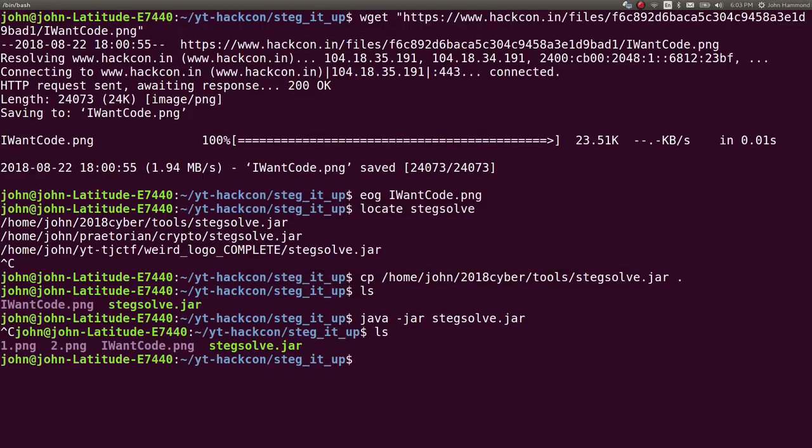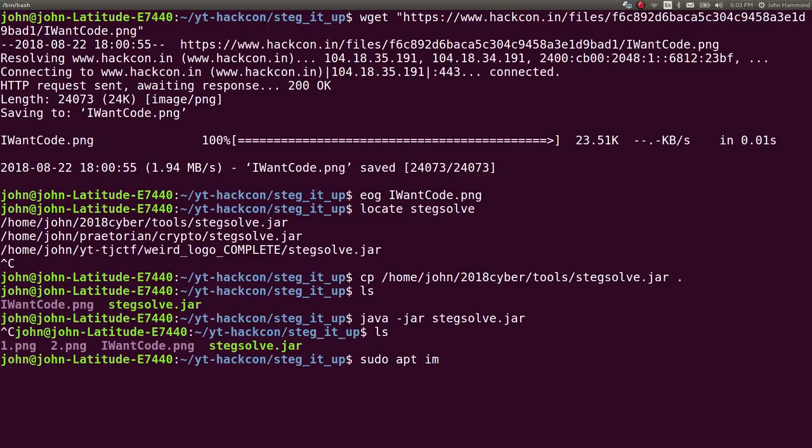If you don't have zbar image installed you can sudo apt install zbar tools. That's a command line utility that will allow you to decode QR codes from an image.